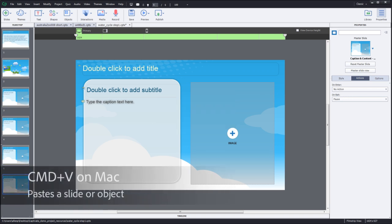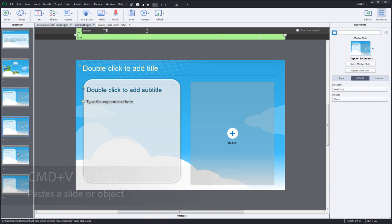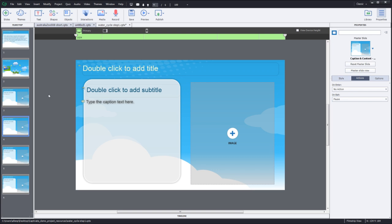You'll notice I've actually pasted the slide three more times. So now I have one, two, three, and four. Notice also that the action to pause on exit has been copied along with the rest of the content on the slide.